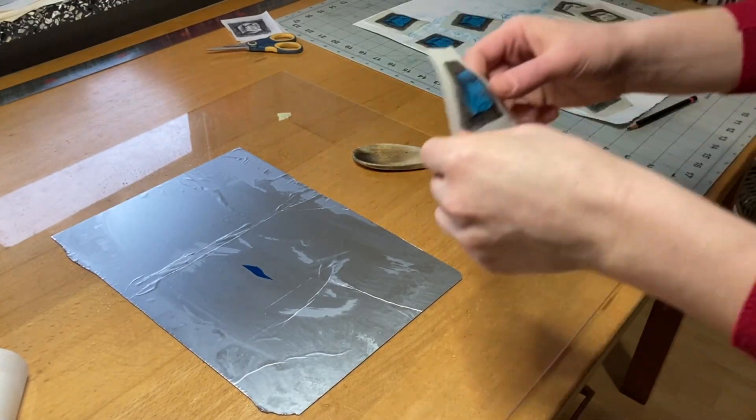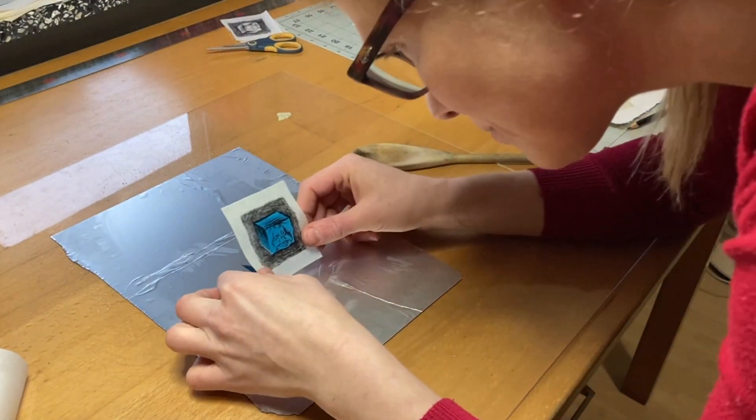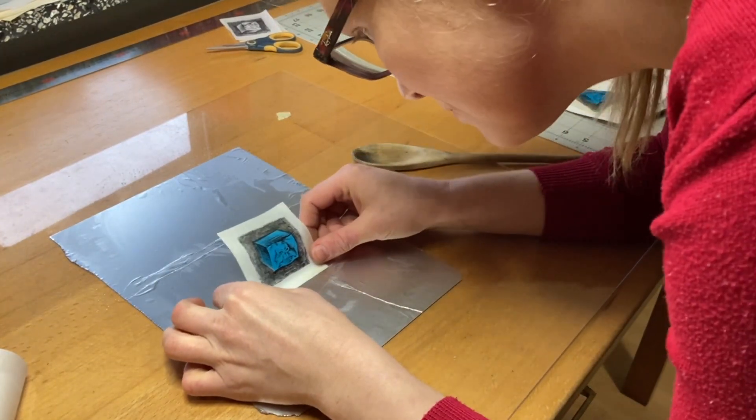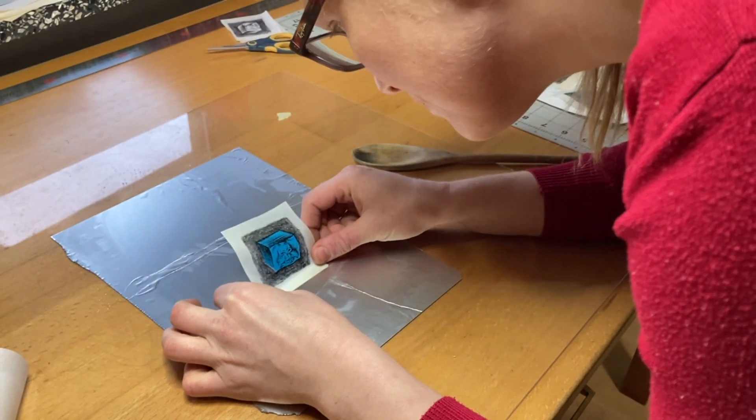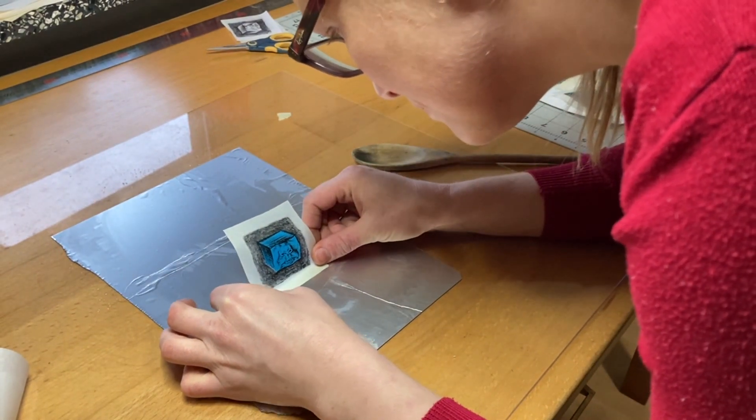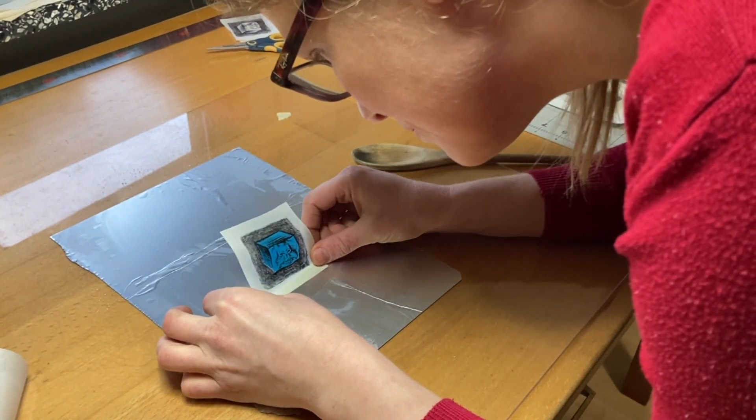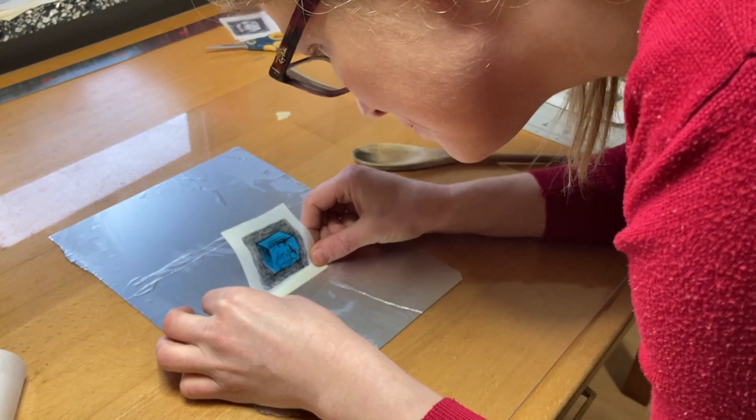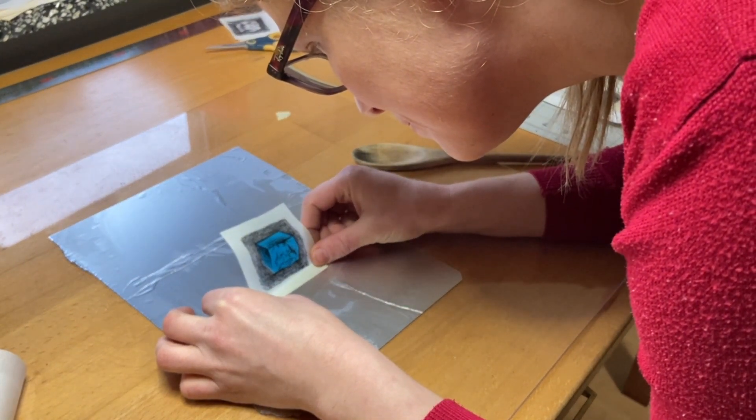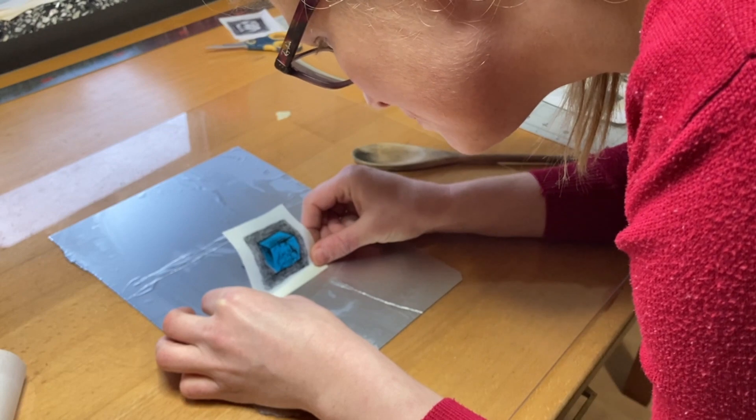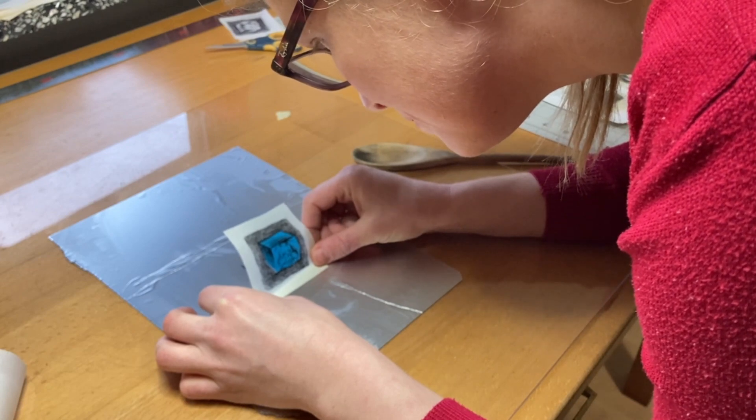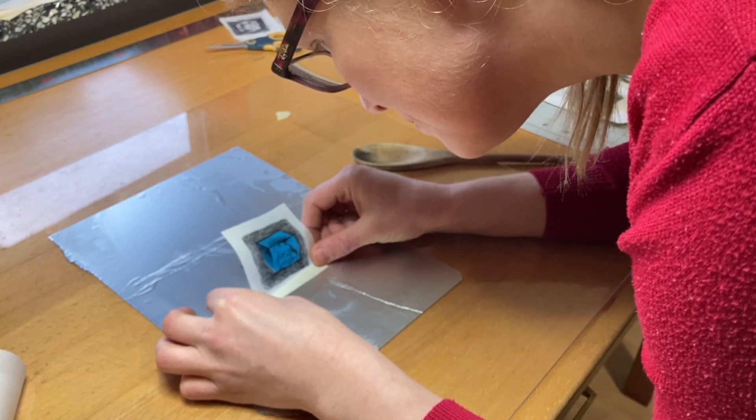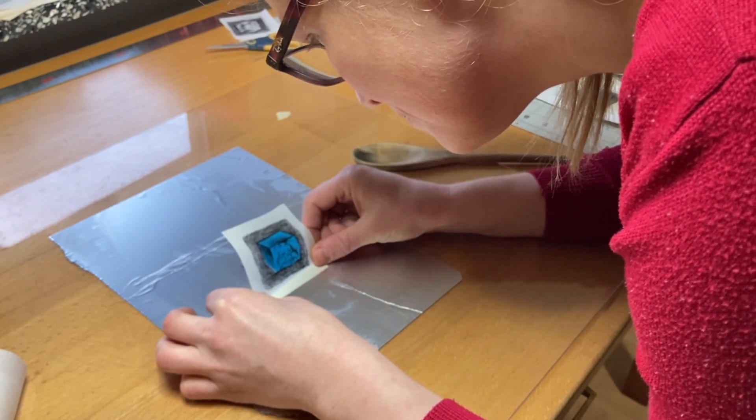Once the plate was inked up, I carefully placed the print down, this time of course printed side up. I'm taking my time to make sure the registration is just right.